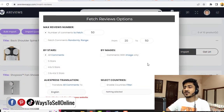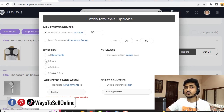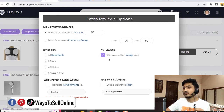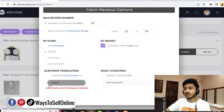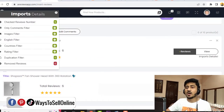Before importing reviews, it asks us some questions. Let's leave the max reviewer number as it is. For 'By Star,' we click on 5-star because we only want 5-star reviews. For 'By Image,' we select yes — we only want reviews that have images, because image reviews are more authentic than text reviews. When you scroll down, we can enable the English translator, because on AliExpress there can be reviews in other languages like German, French, or Spanish, and we want reviews only in English. After checking the settings, we click on Submit.